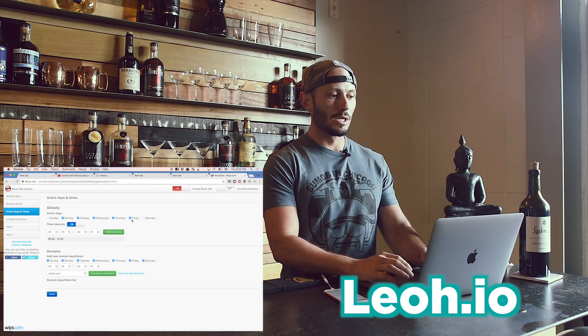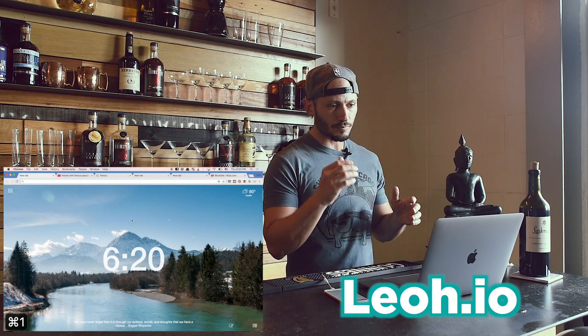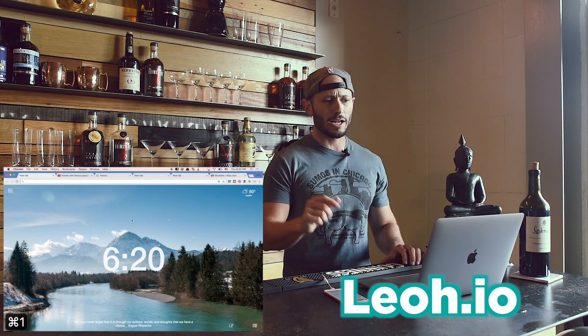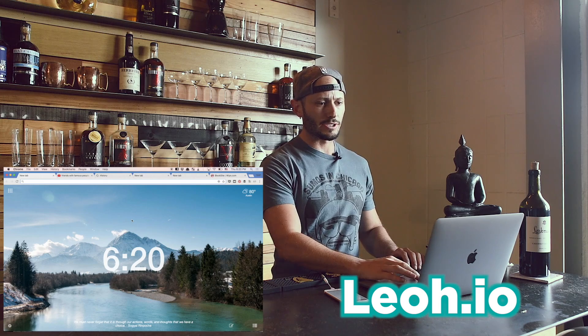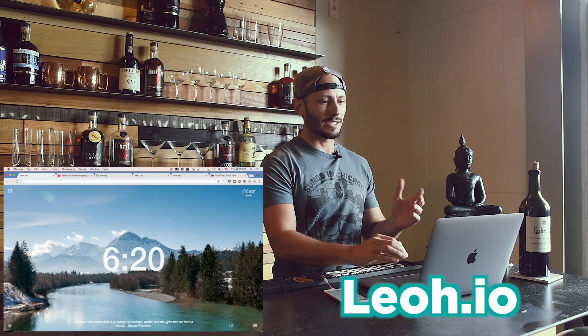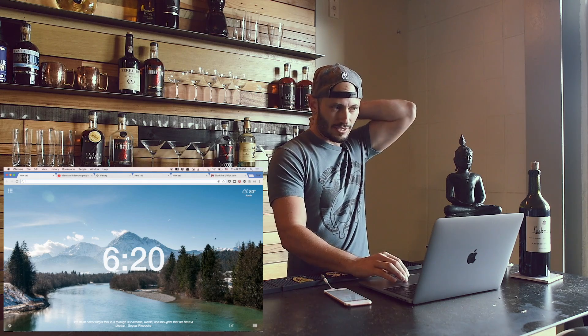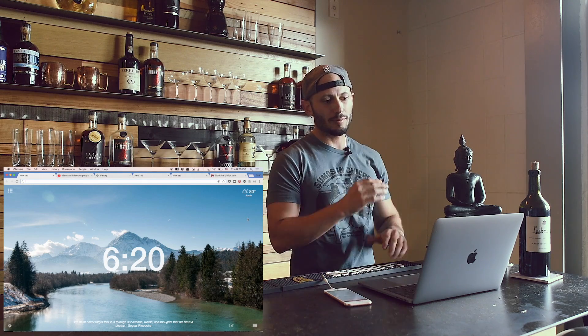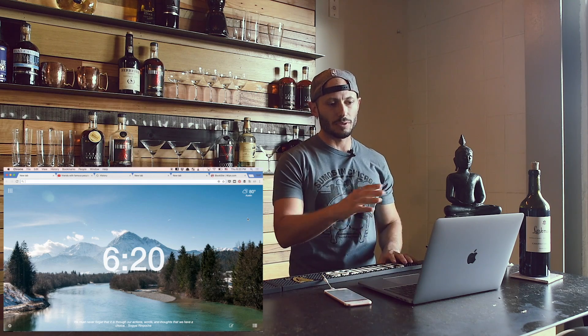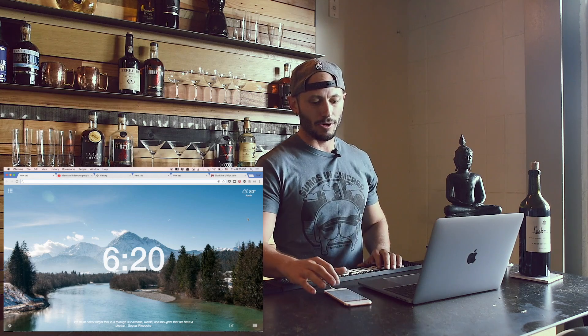Number two is Leo — Leo.io. I just like it because it's pretty pictures. It's got the time and the weather and a bunch of other things, but those are the main ones I like. Just a nice background on your new tab.